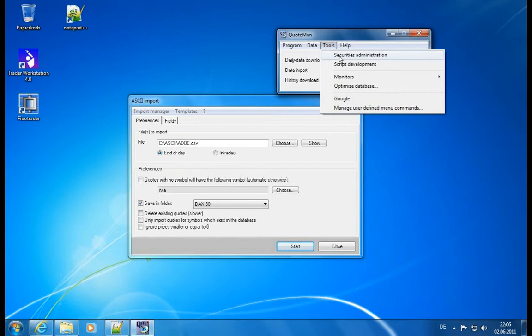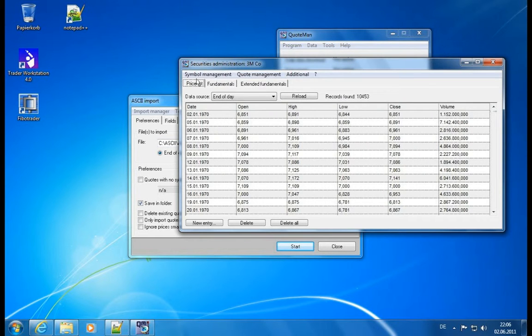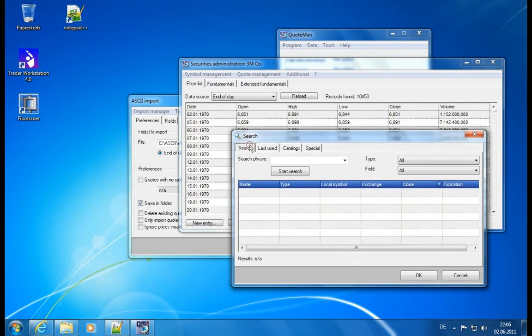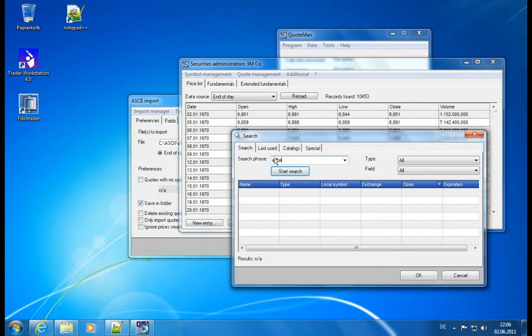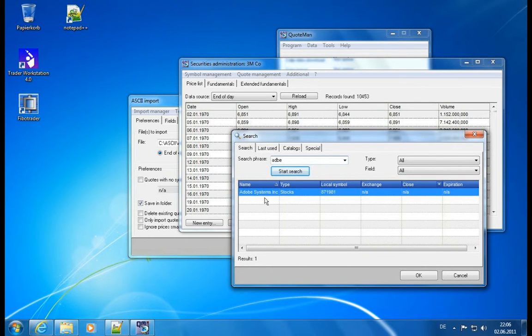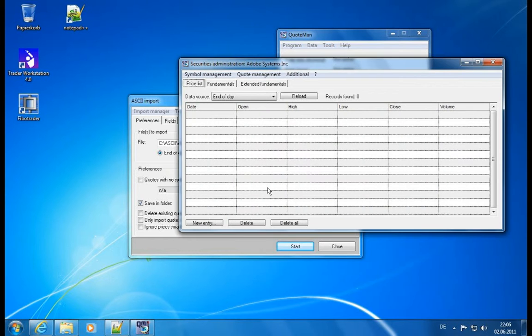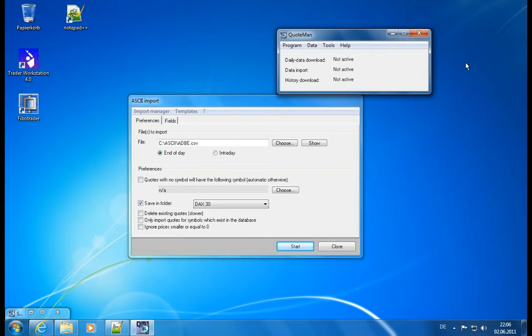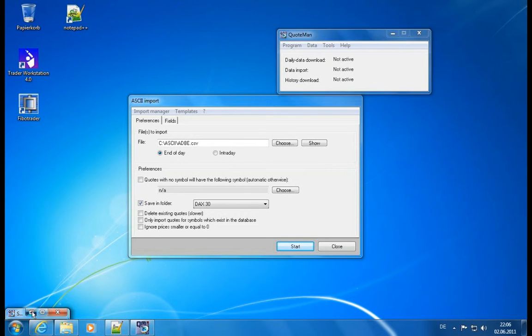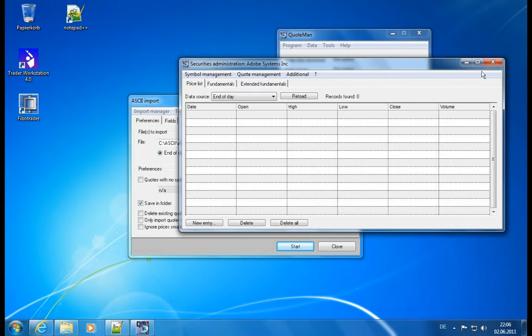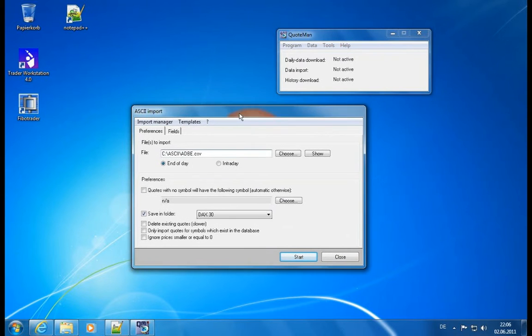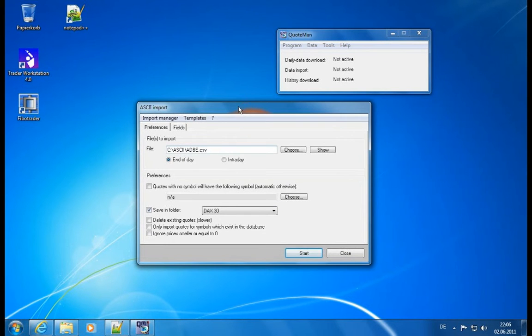And we'll find the data there. We can quickly check in the Securities Administration if this already exists. Let's go to ADBE. Adobe Systems is already in here, but no data is available at all. Records found zero. Okay, let's minimize it. It's down here. Well, let's not minimize it. Let's just close it and reopen it later on.